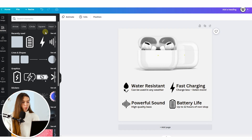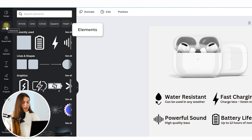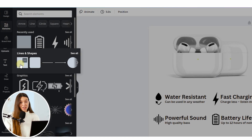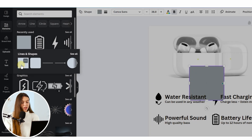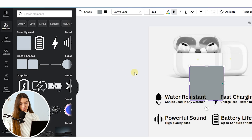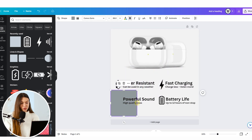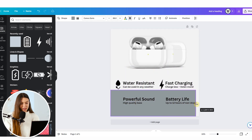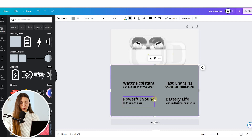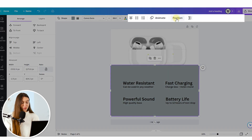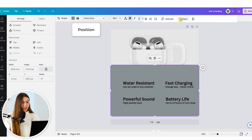Our last step will be separating the product section from the bullet points section. To do this, open the Elements section from the left menu bar and choose Square under Lines and Shapes. Click on it and it will automatically appear on the image. Drag the square to the bottom and drag by the borders to enlarge it and cover the lower part of the image. To make the shape appear under the product and under the icons, change its positioning by clicking Positioning and then Backward.